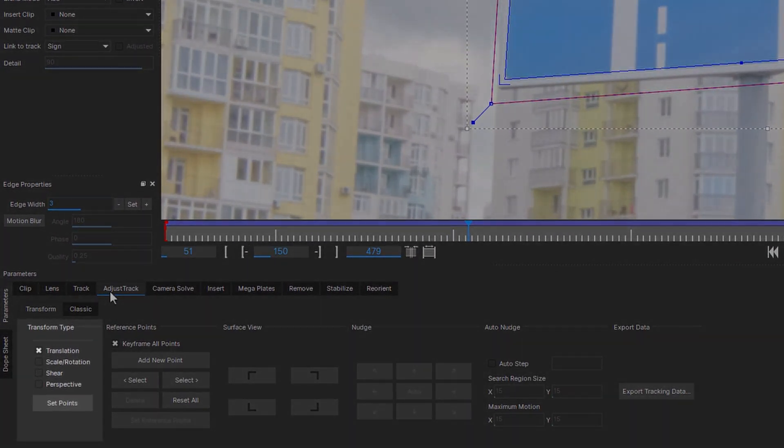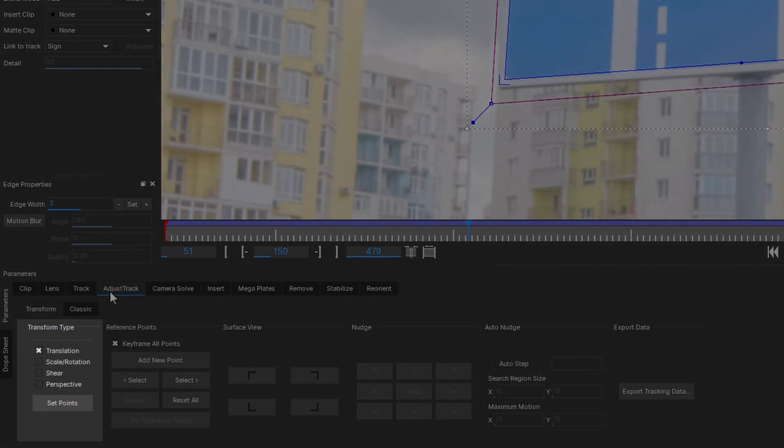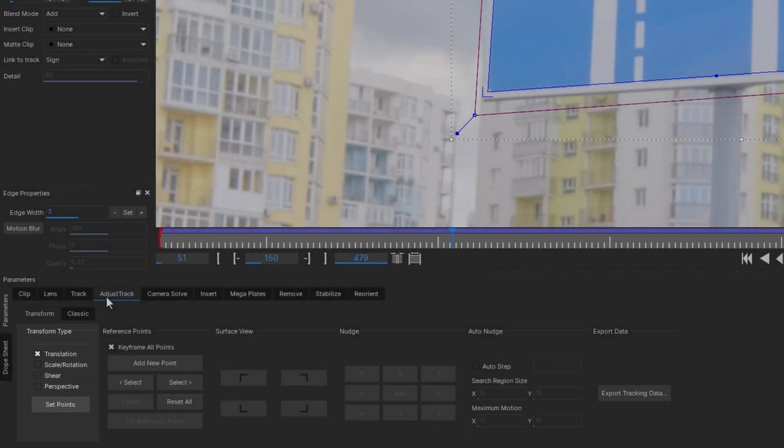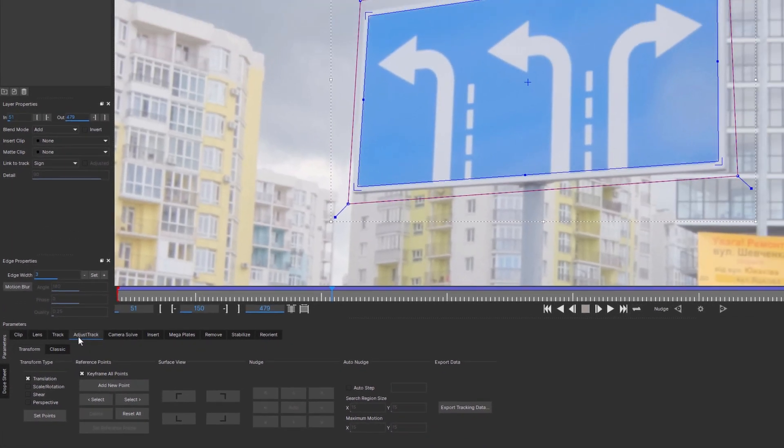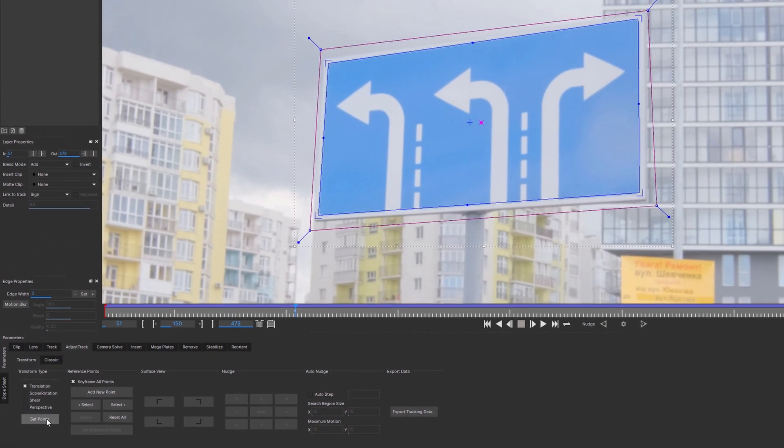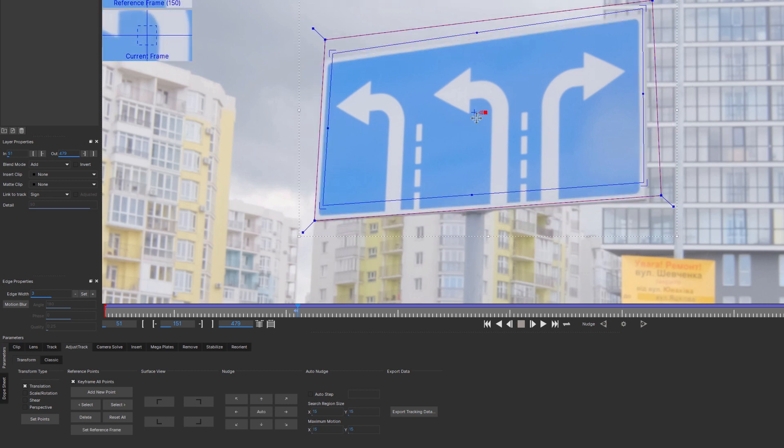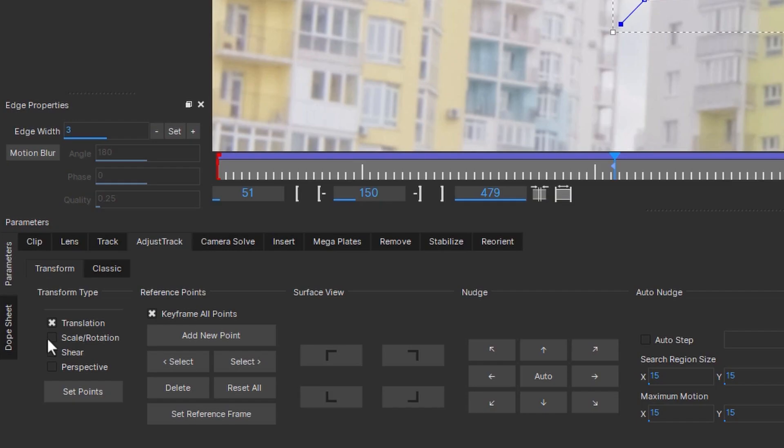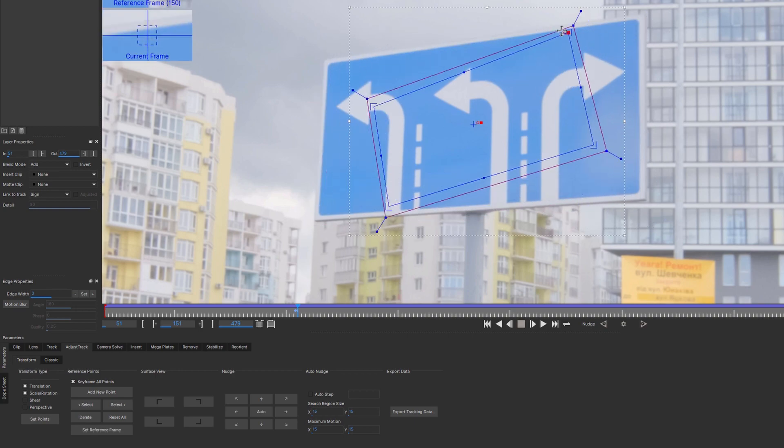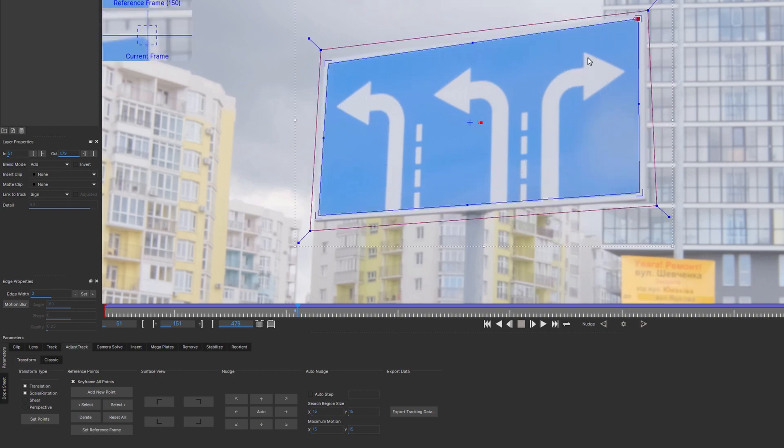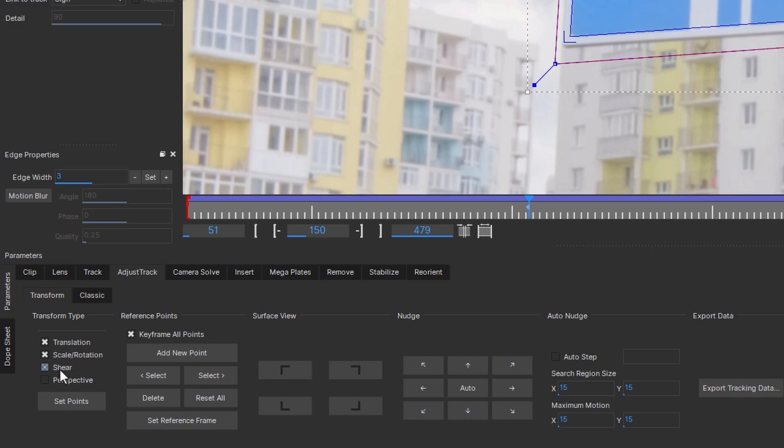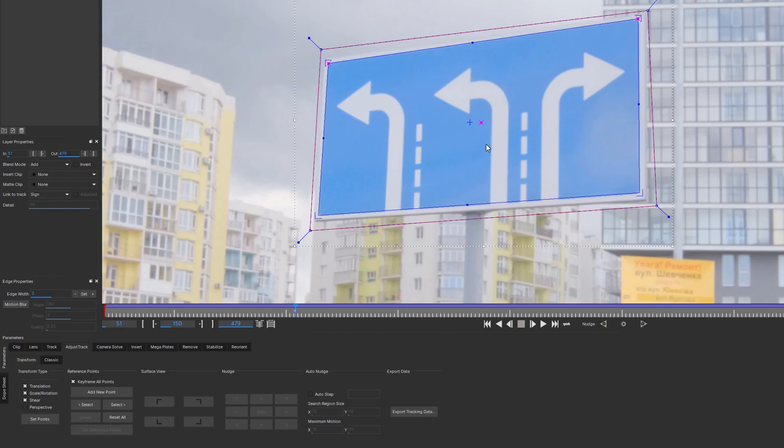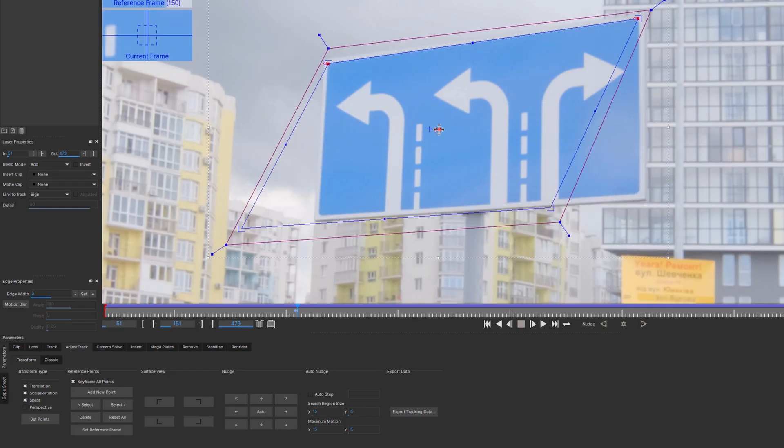Each checkbox sets different number of points depending on your needs. Only one reference point is needed to adjust the translation. Two points to control scale and rotation. Three to adjust the shear.